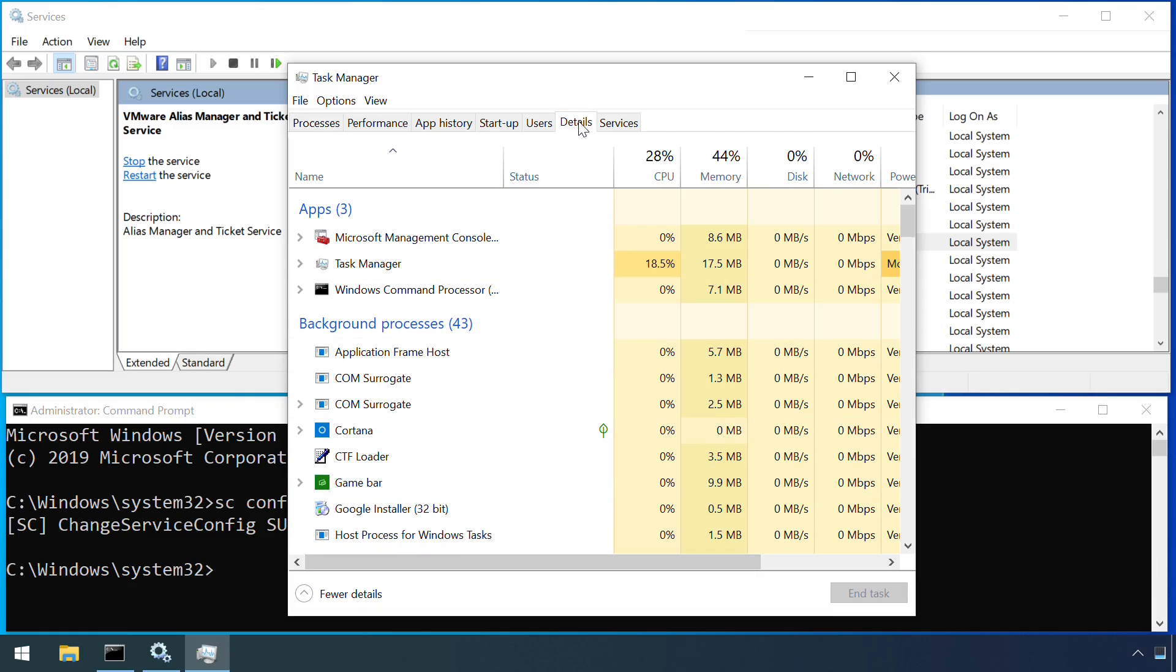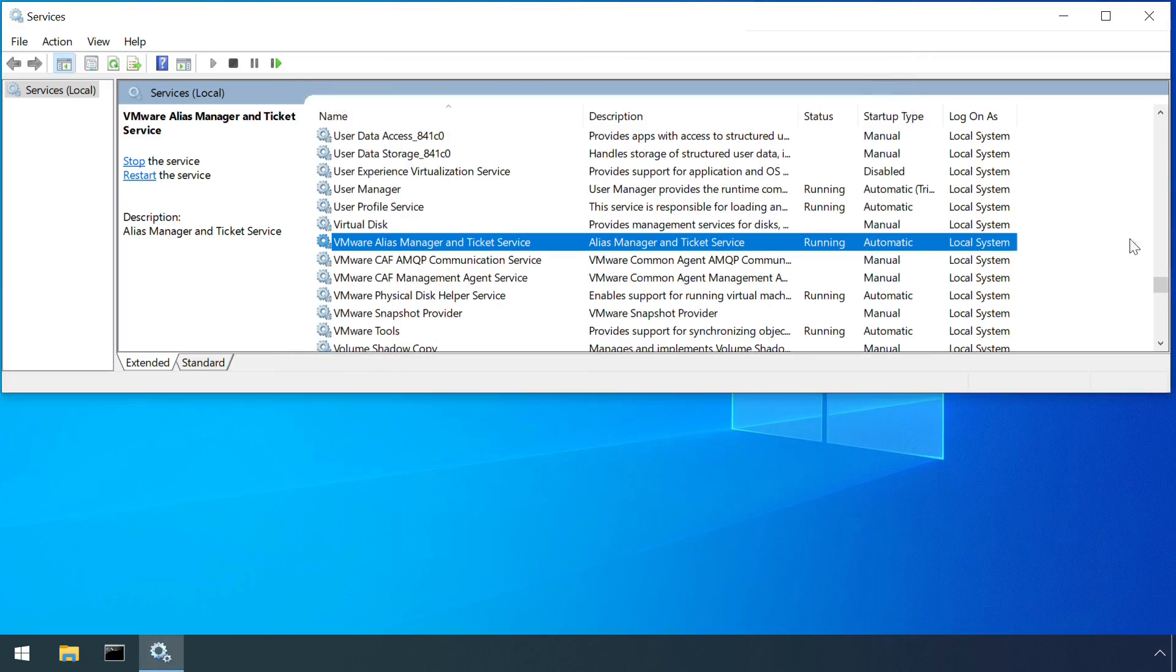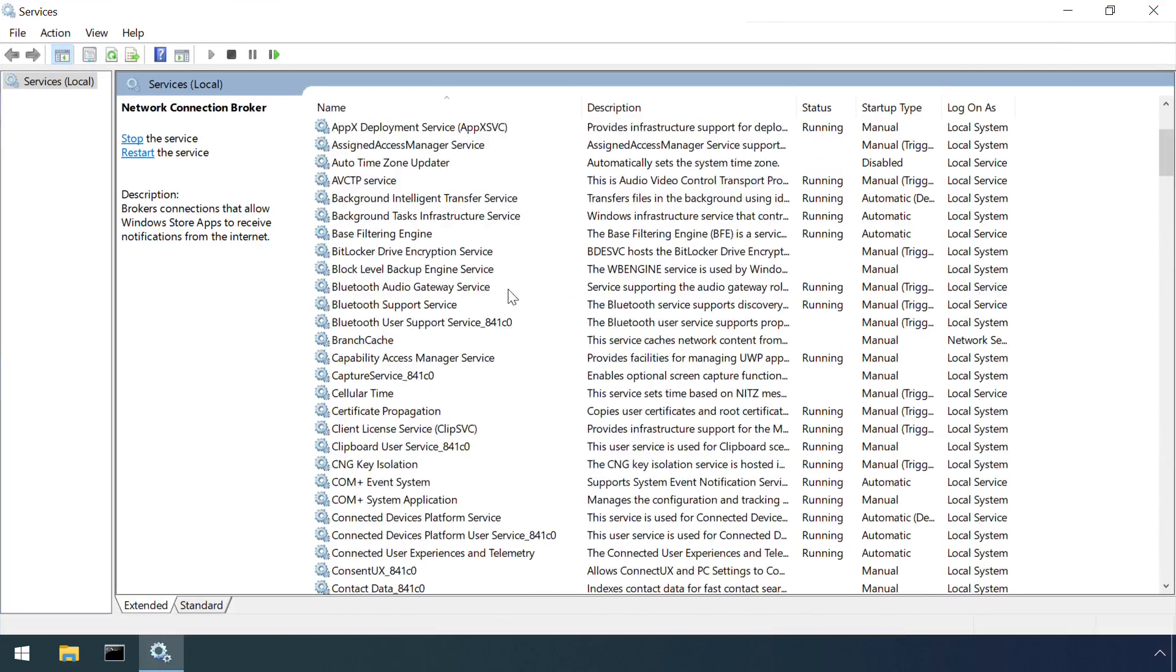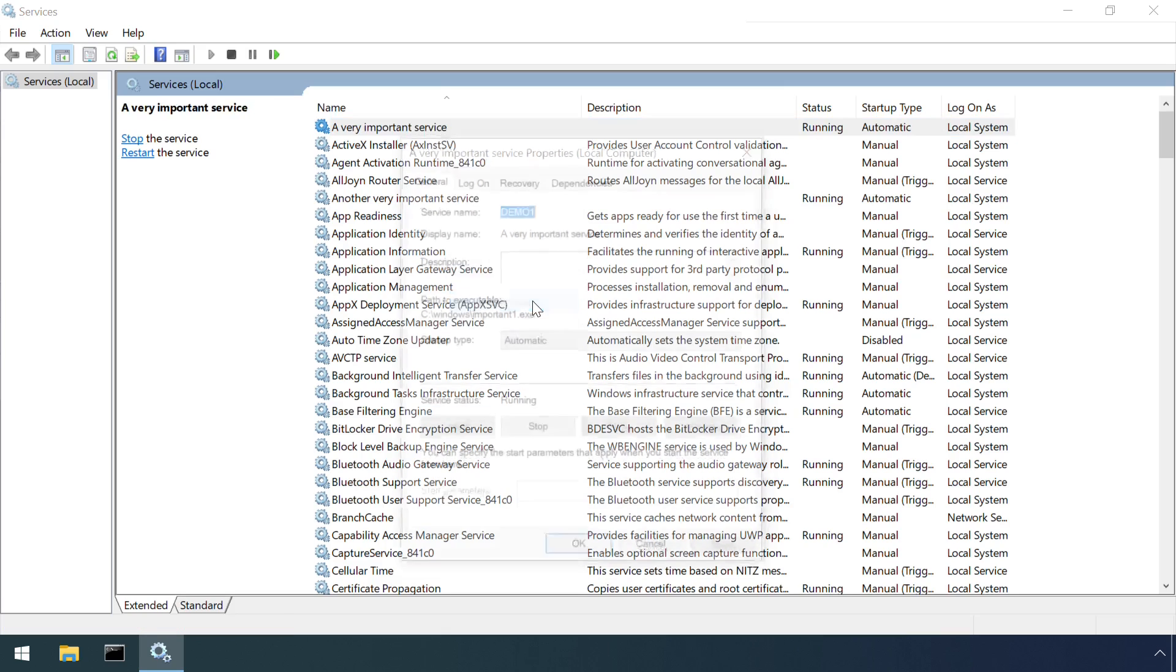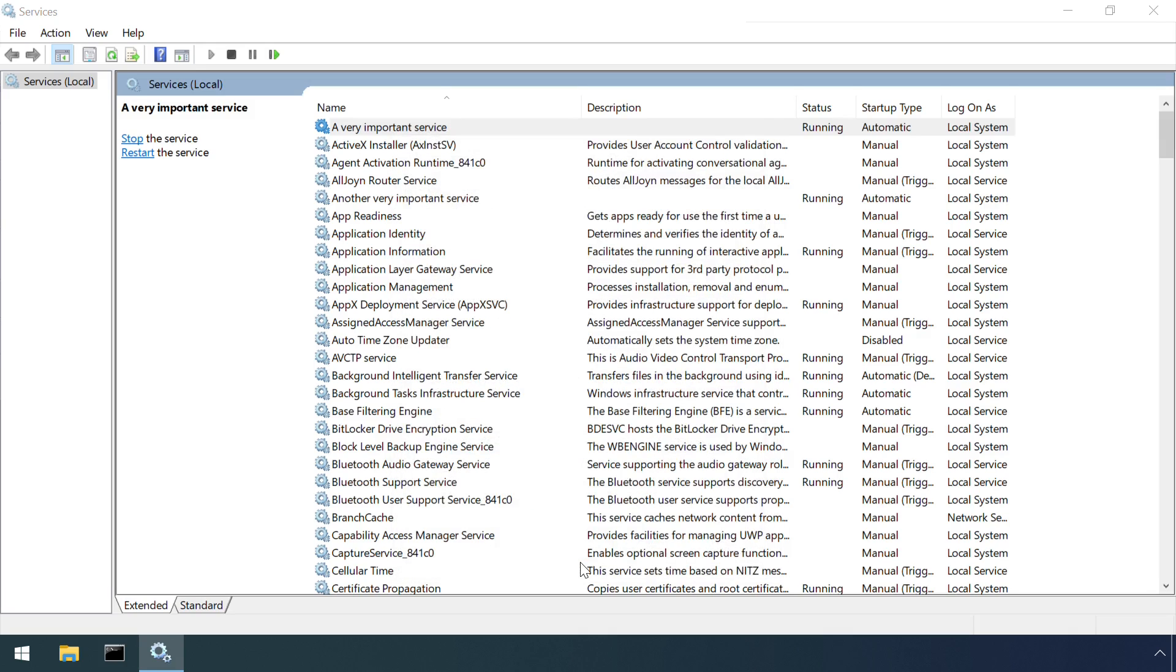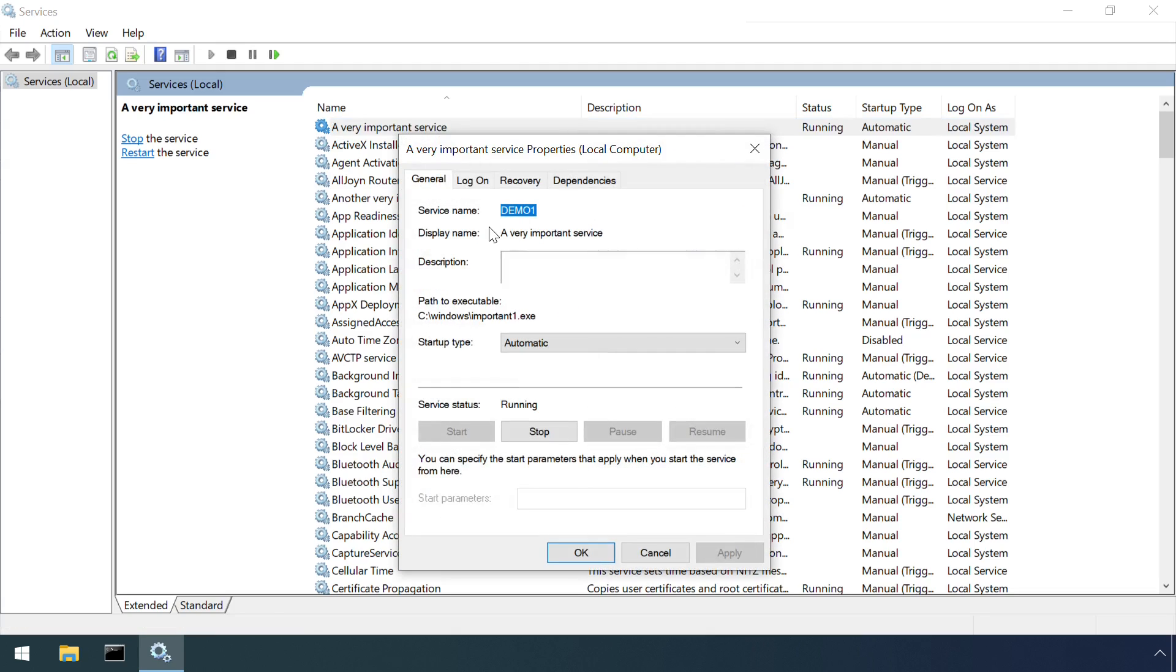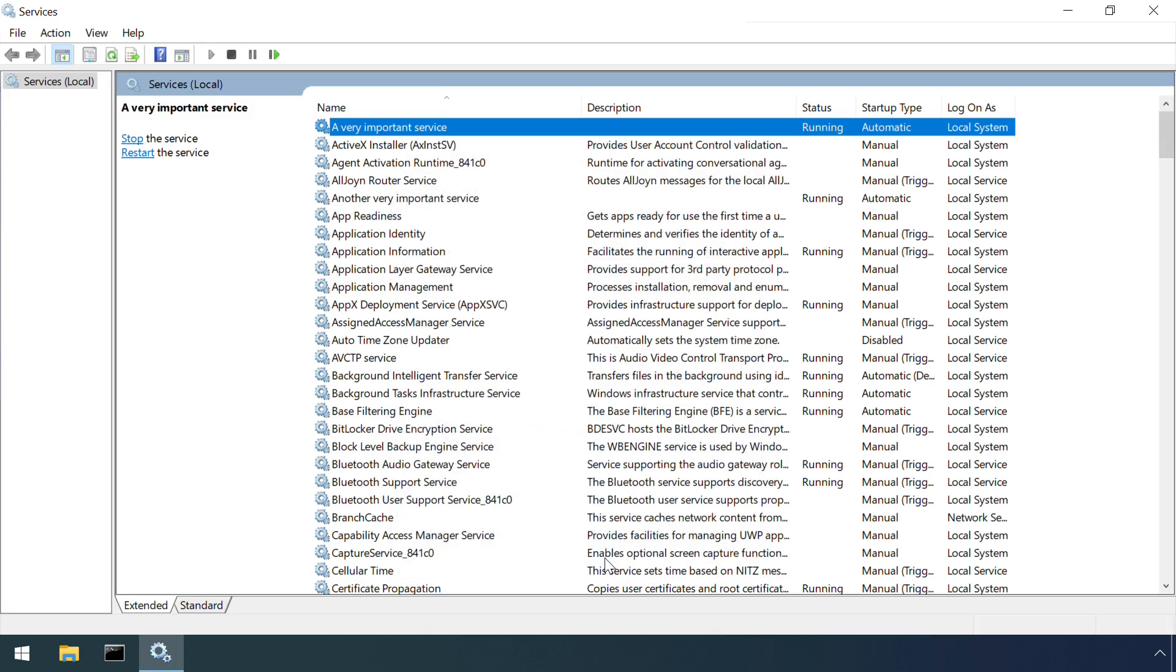A more subtle method of persistence is to set up a trigger to run malicious code when an error event occurs on a service. The benefit here is that a cursory glance at the services and their executables shows nothing out of the ordinary. The attacker's payload is hidden deeper in the service configuration. The downside however is that this only gets run if the service exits with an error, so an attacker must find a sufficiently buggy service to target if this variation on service abuse is to actually be useful.